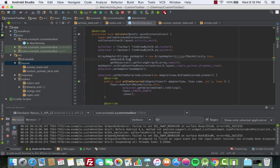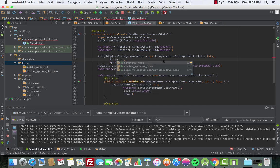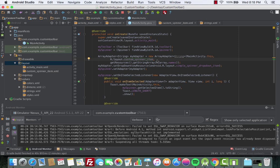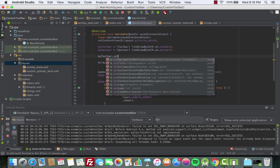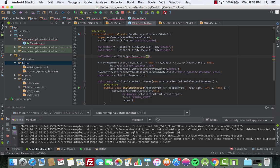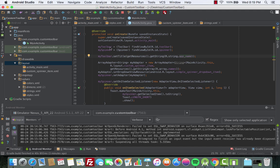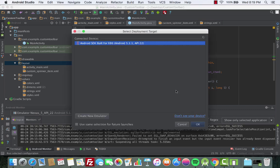Go back to MainActivity and replace android.R.layout.simple_list_item_1 with R.layout.custom_spinner_item. Before running the app again, we also need to set the toolbar title. Add myToolbar.setTitle(getResources().getString(R.string.app_name)). Now let's run the app again.